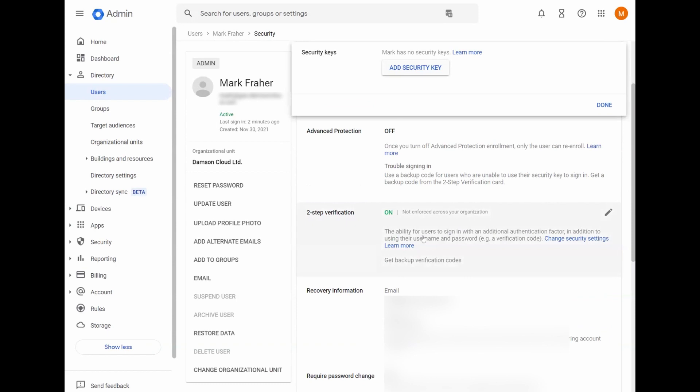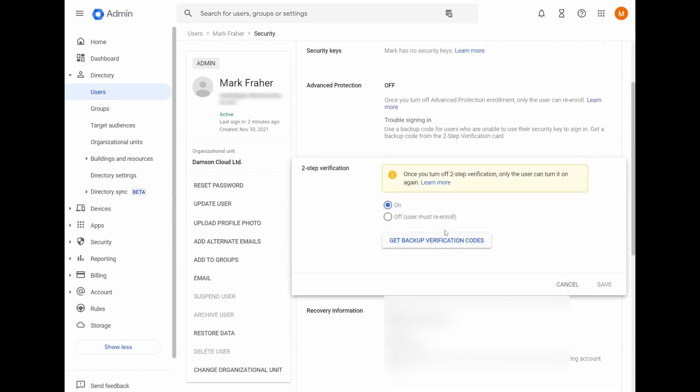And here we have two-step verification for an individual user. You can turn it off here just for this user. You can get your backup verification codes from here. You click on that and you'll have 10 backup verification codes that you can use if you, for some reason, don't have your phone with you. Your admin can provide these backup verification codes if, for whatever reason, you get locked out of your account and you can't get back in.